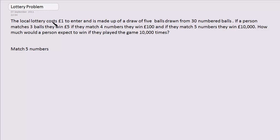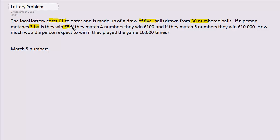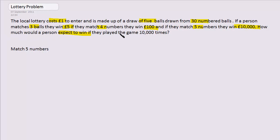Okay, here we have a lottery problem. It costs £1 to enter. It's made up of a draw of five balls from 30 numbered balls. If a person matches three balls, they win £5. Match four numbers, they win £100. Five numbers, they win £10,000. How much would you expect a person to win if they play the game 10,000 times?